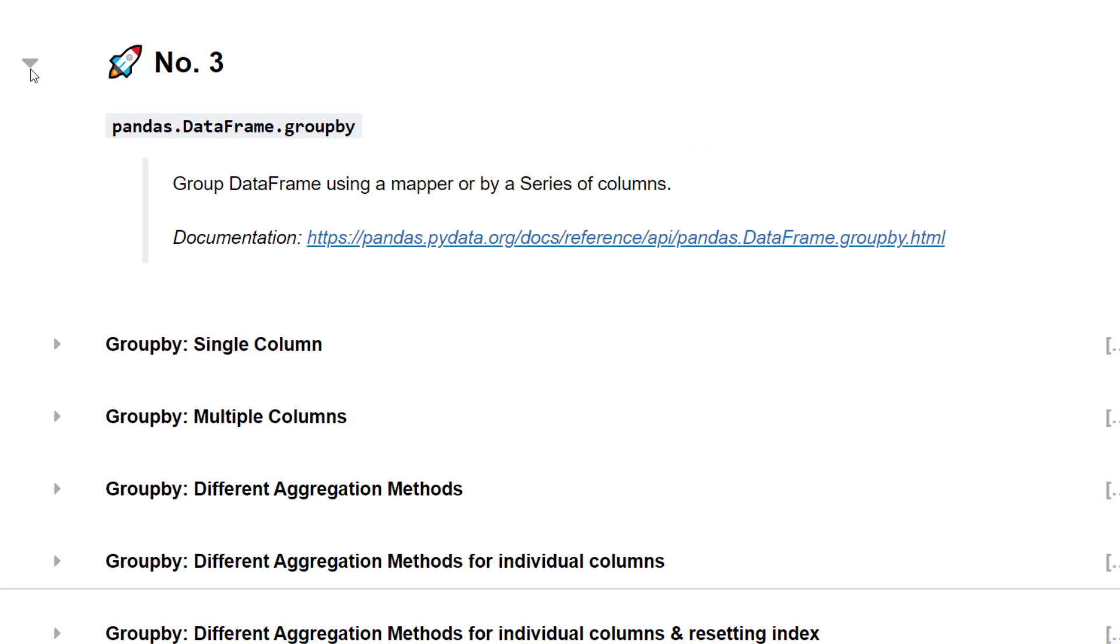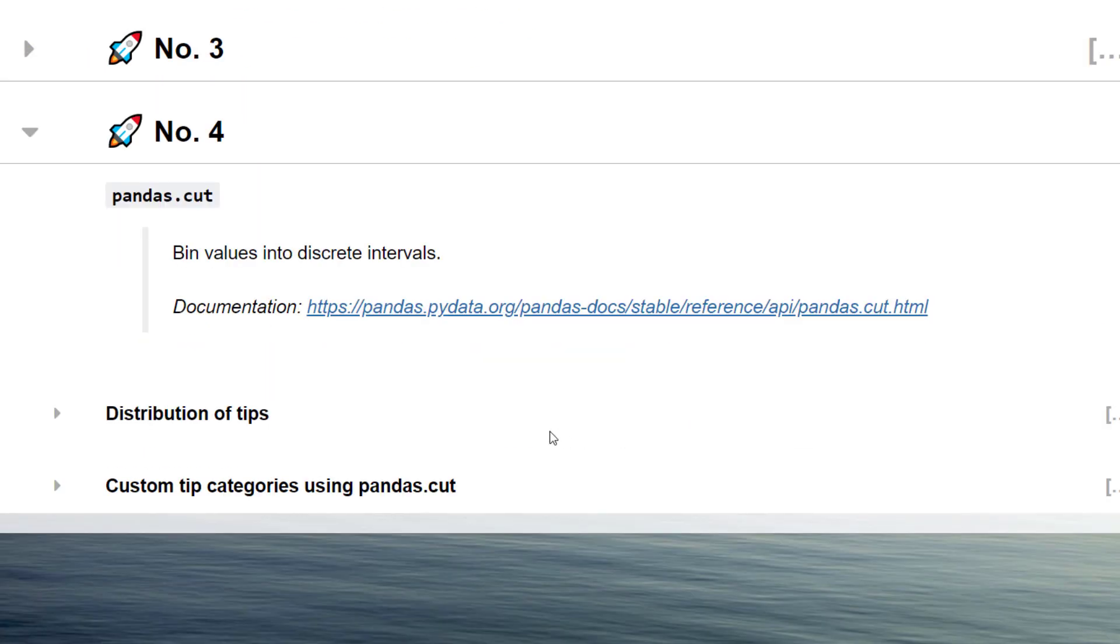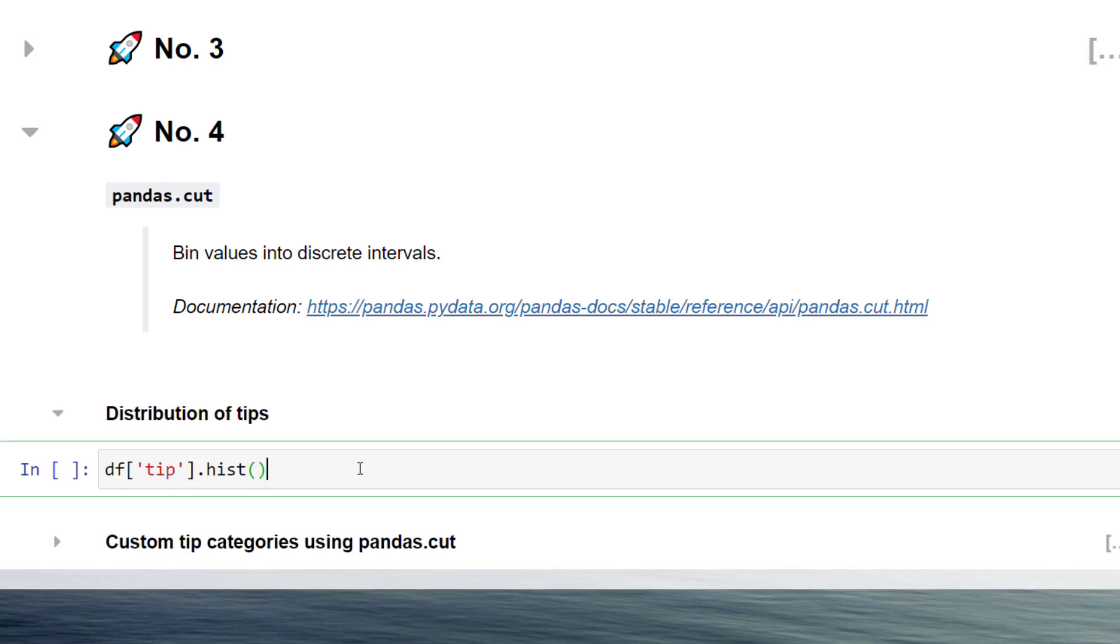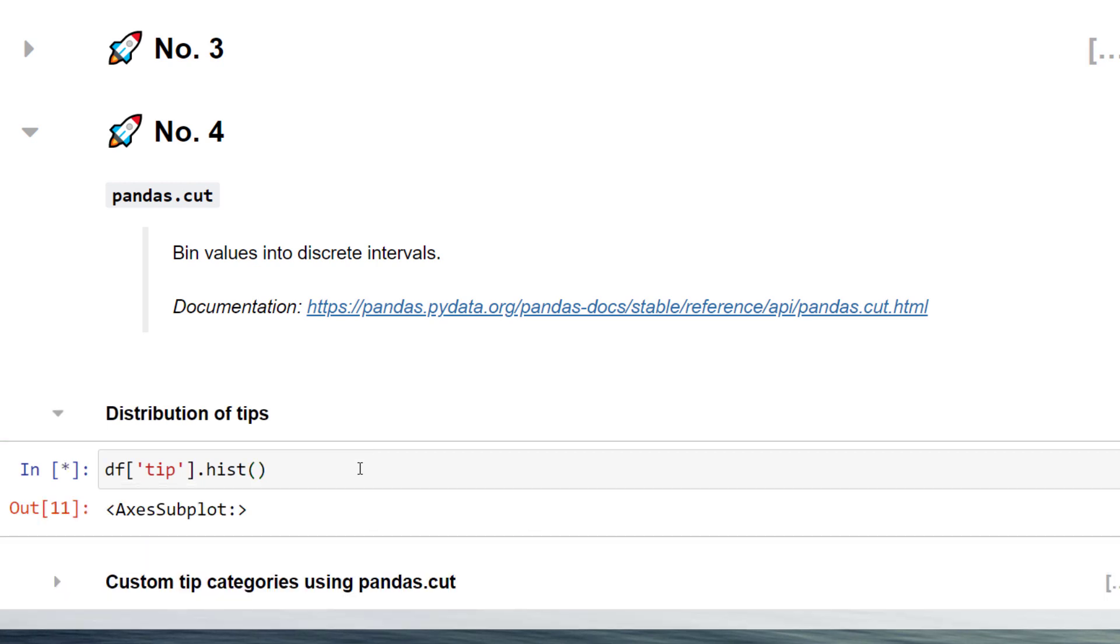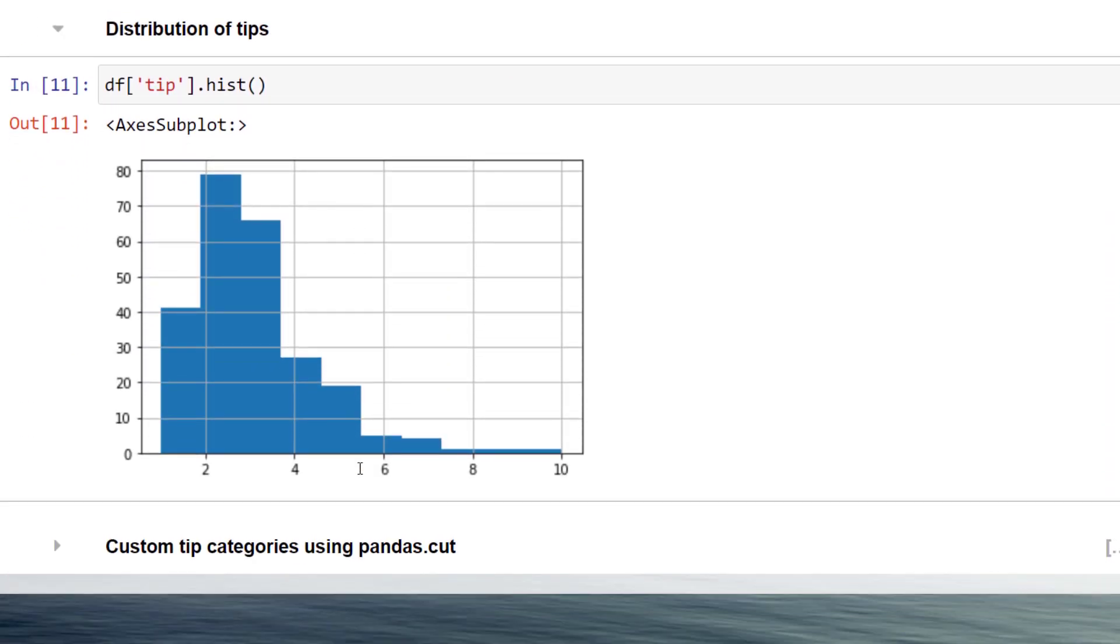And the last tip I have for you is the pandas cut function. With the pandas cut function, you can create different bins or categories for a specific column. Let me demonstrate this by an example. If we look at the distribution of the tip amount, we can see that most customers give a tip between 2 and 3 dollars.